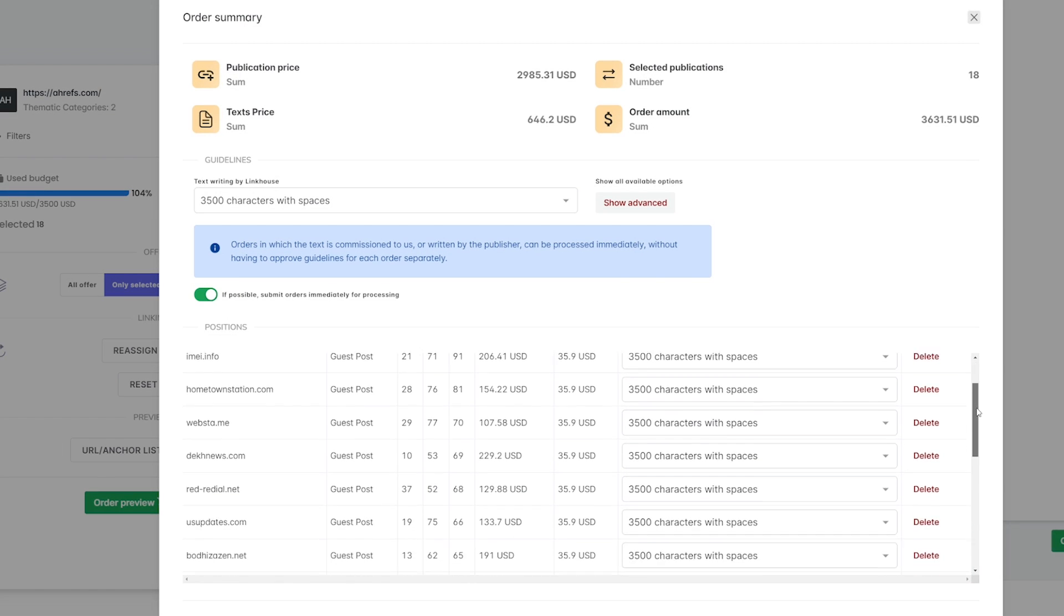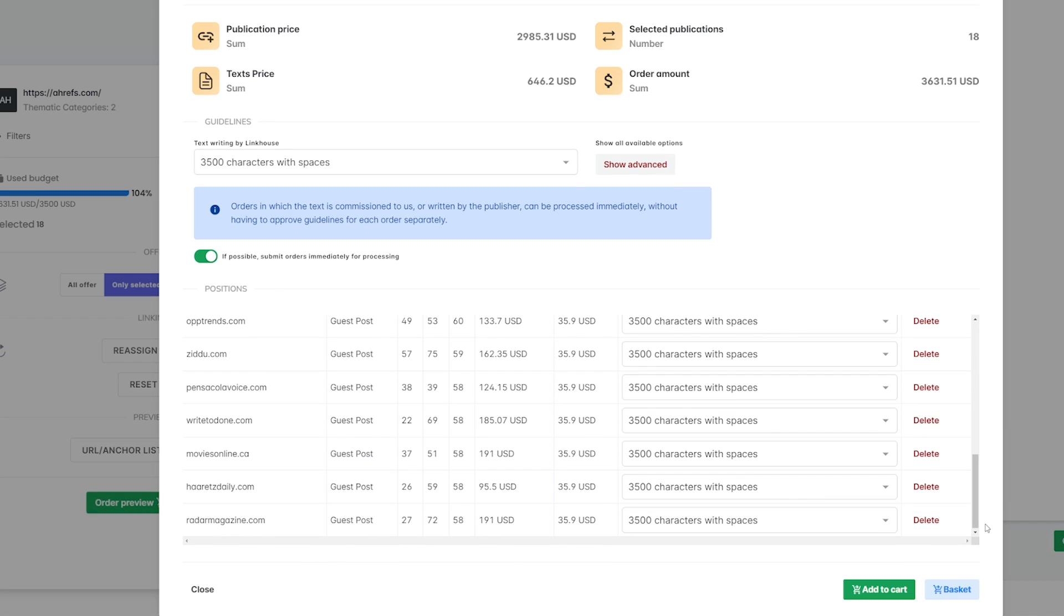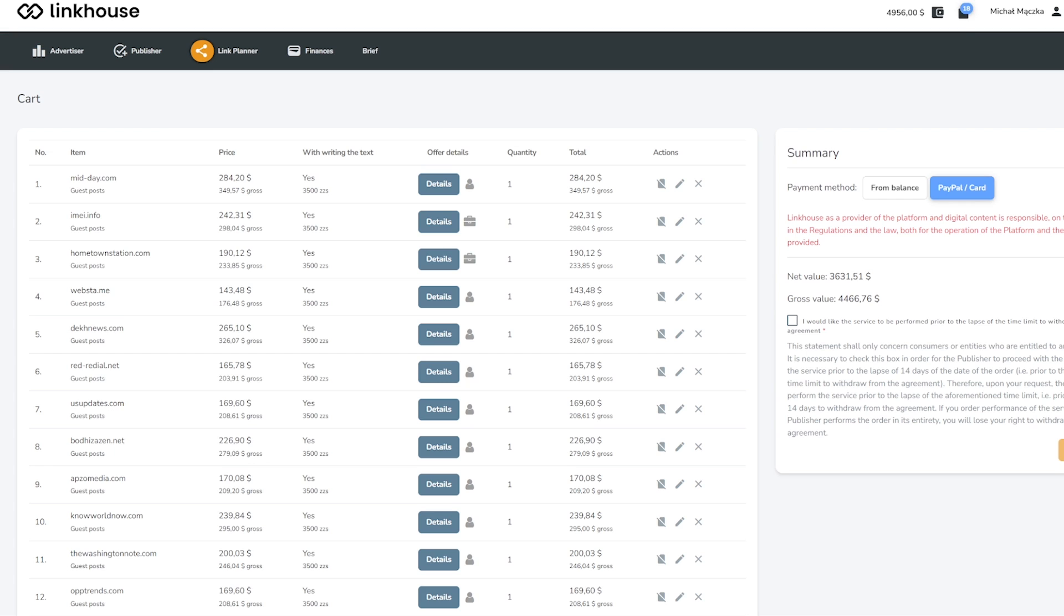Finally, you can purchase each of these links by adding the list to the cart and paying for the order using different payment methods.